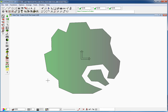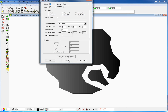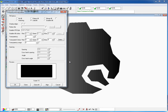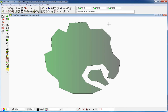We can also change the orientation or alignment of that gradient by double-clicking on the plane, clicking on Change once again, then clicking the Align button and clicking twice to change the orientation.